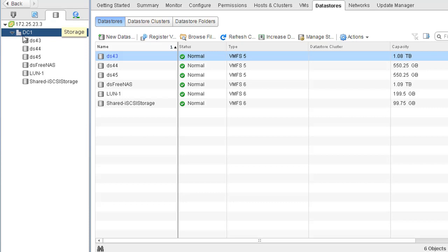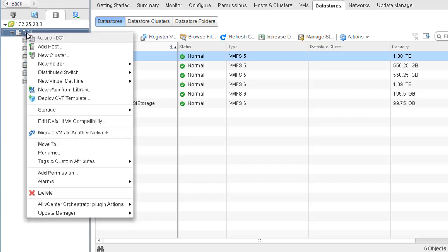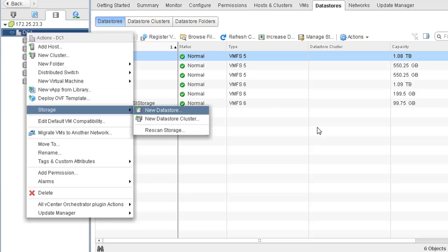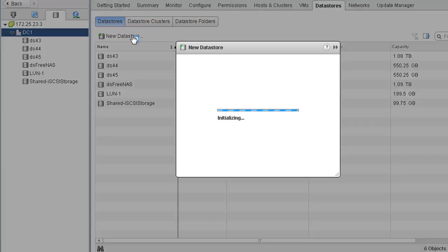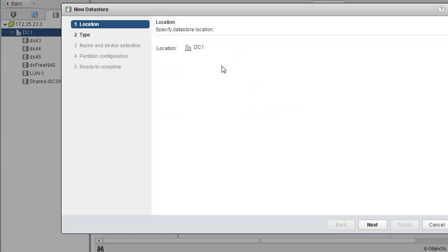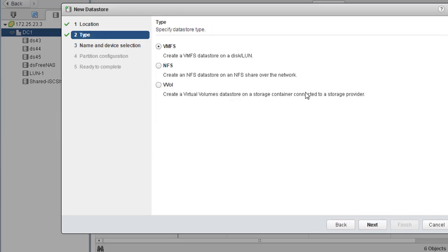On DC1, simply right-click and go to Storage, or click New Datastore. You can also click on the right-hand side where it says New Datastore. Let's go ahead and click on New Datastore. We're presented with the New Datastore wizard — go through the wizard and hit Next. This time the datastore type we're working with is NFS, so go ahead and select NFS as your datastore type.